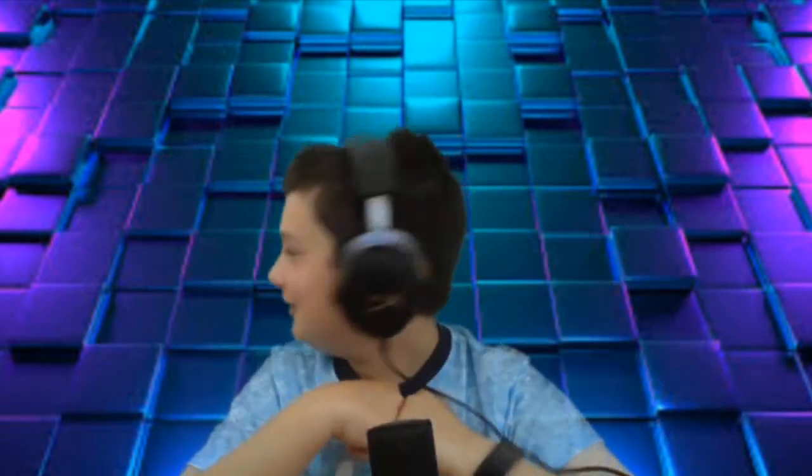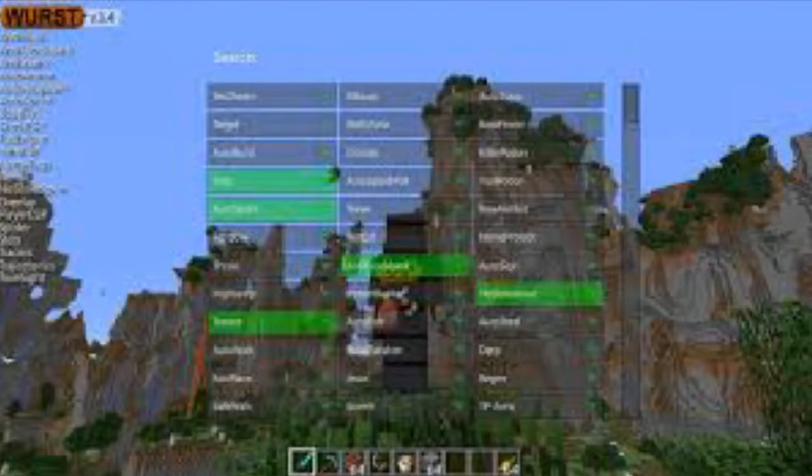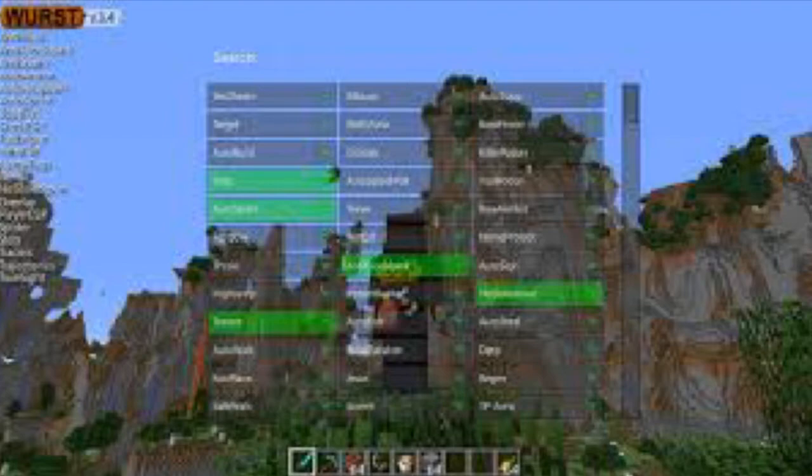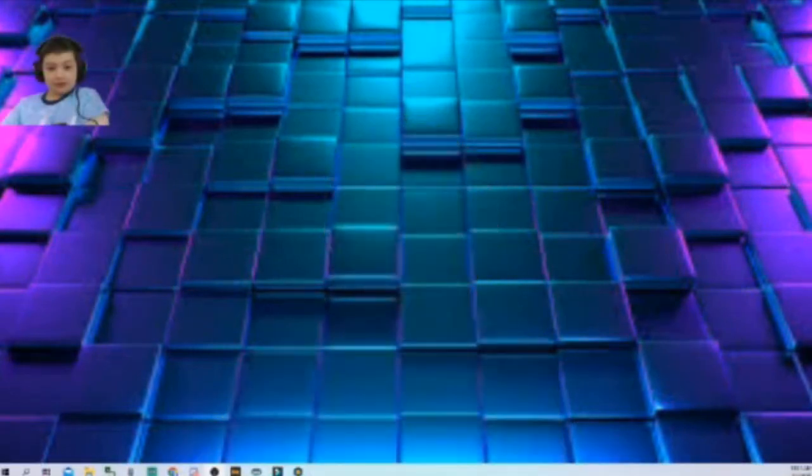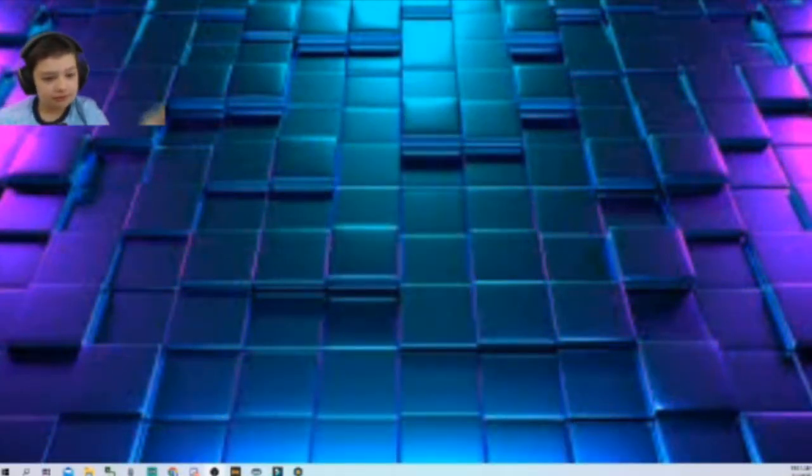Welcome back to another video! Today my brother told me to uninstall the worst hacked client, which is shown on the screen right now. He wants me to uninstall it very badly, so we're going to go to the computer and do it.